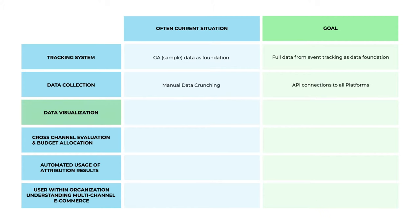Data visualization currently uses GA or platform UIs, lots of Google Sheets and Excel. We want one dashboard and reporting system combining all data sources.